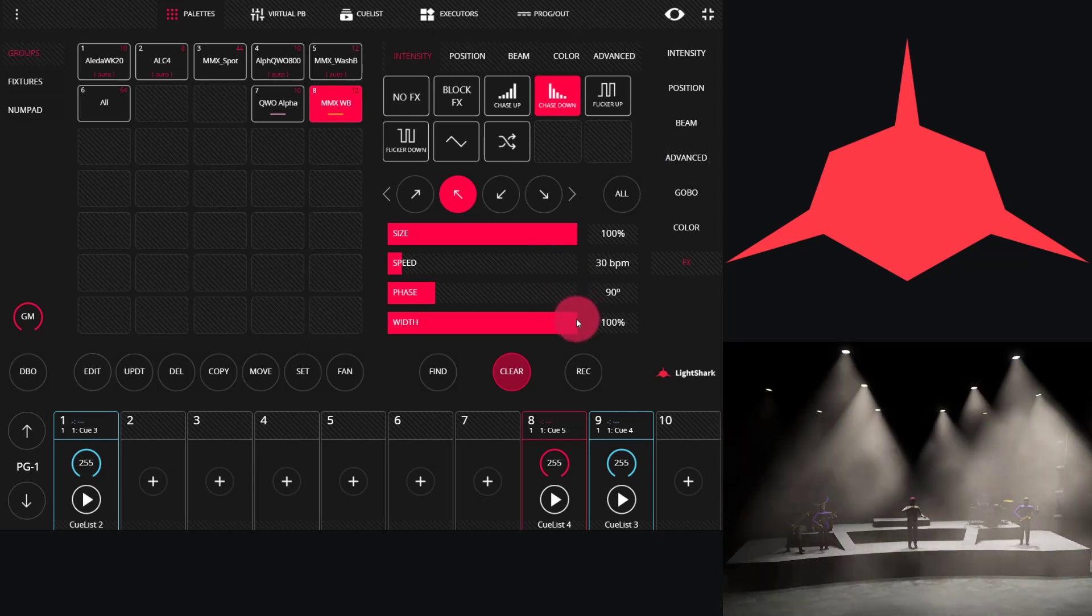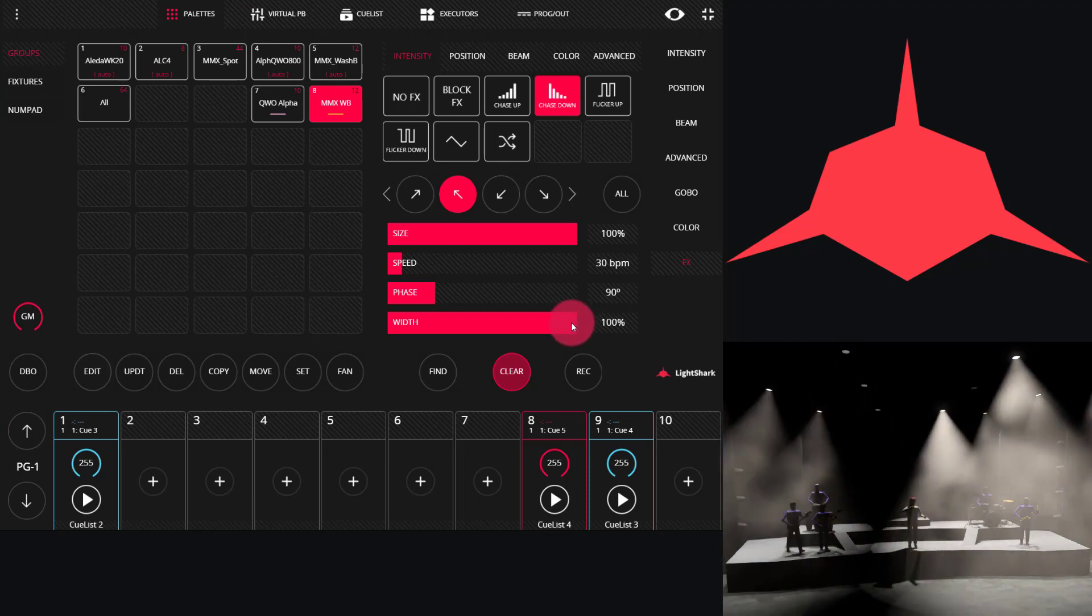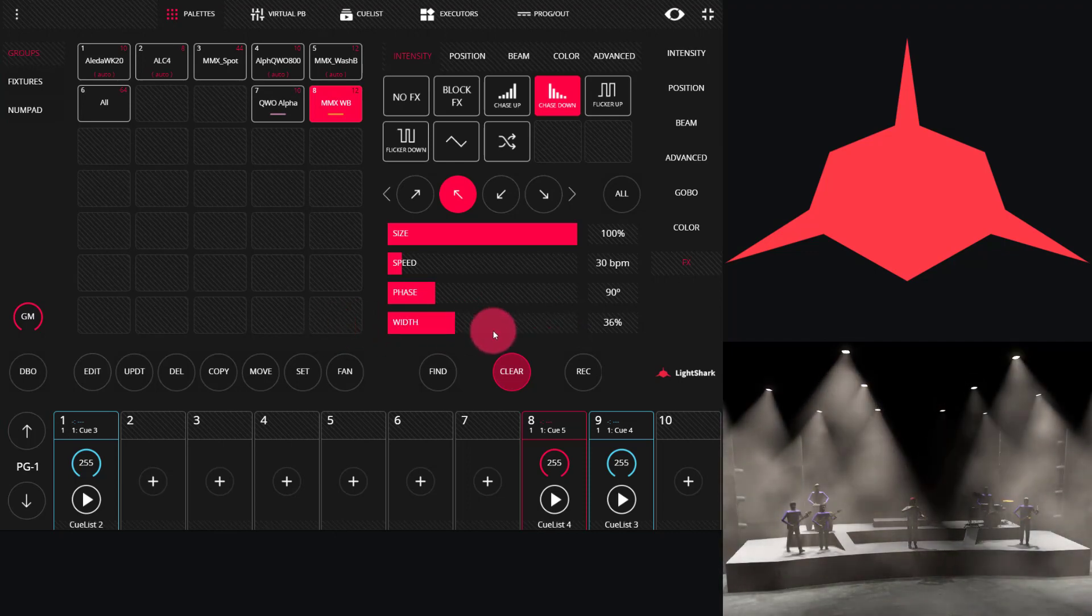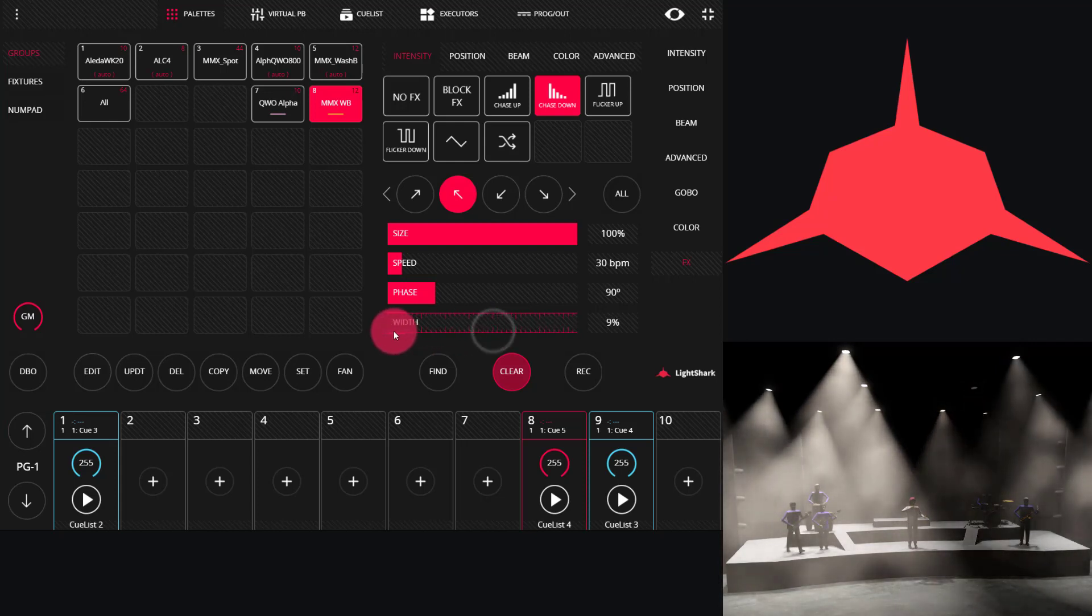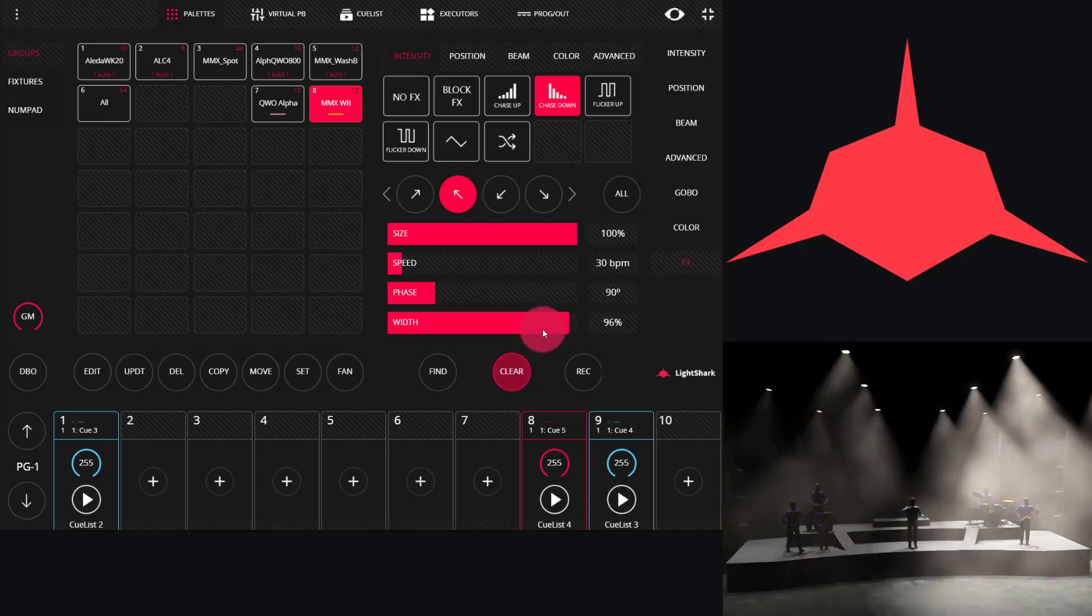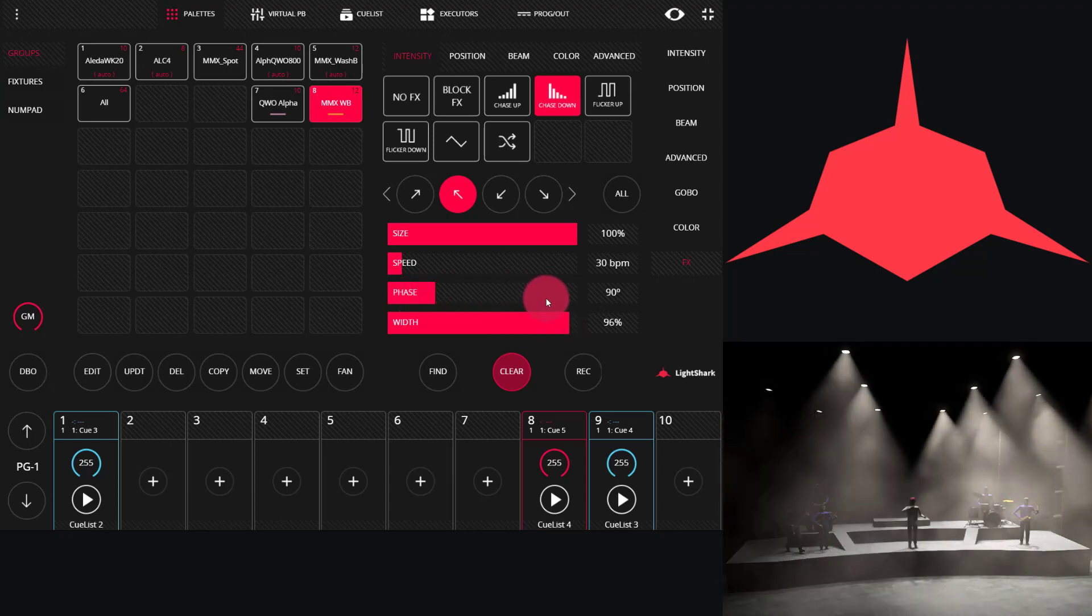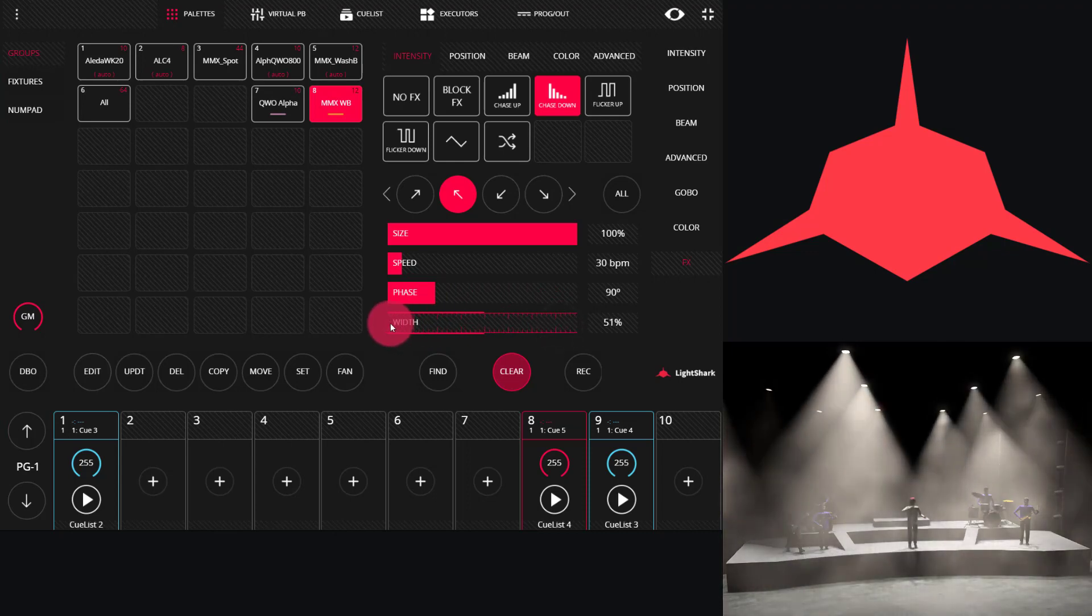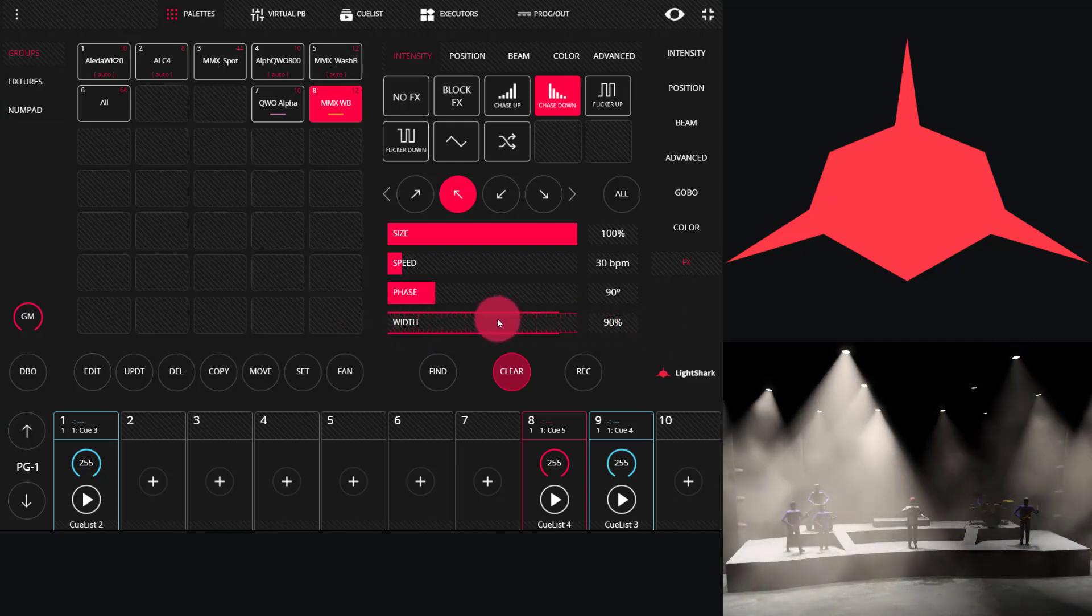Last, we have width. Width, to me, is the hardest to comprehend, but allows you to do some pretty powerful stuff. As we bring down the width, what we see here is that the space between the fixtures, as it runs the effect, becomes tighter or becomes wider. Phase and width work together in some interesting ways. While phase sets the number of steps that the effect runs at a time, width gives you the space in between those steps, if those steps have gaps between them or if they're very close together.